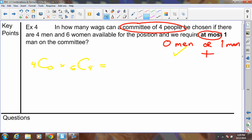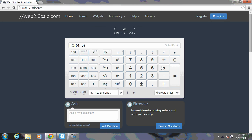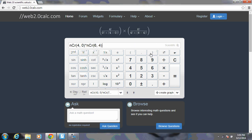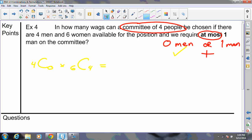Using the calculator: 4 NCR 0 multiplied by 6 NCR 4 equals 15. There are 15 ways to pick the committee with no men.